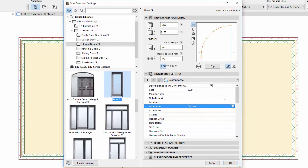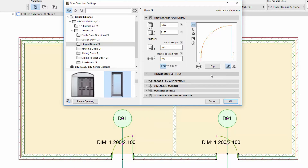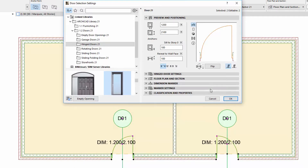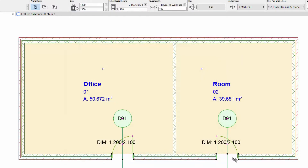Now let's select the Location as Room Name and check the results on the floor plan.